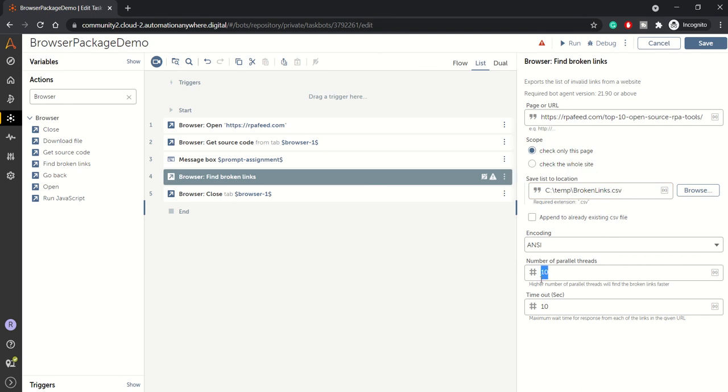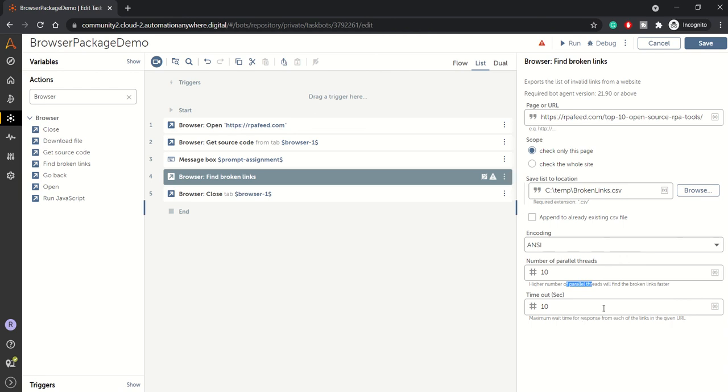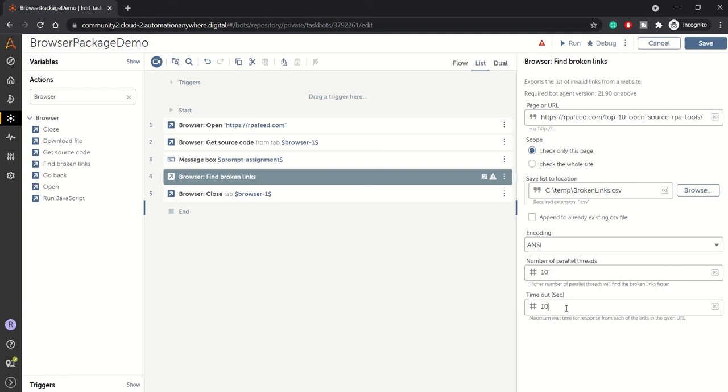Number of parallel threads means how you want this execution to happen. It's a background activity which keeps on scanning the website. The more the number of threads, the faster will be the execution. By default it's 10, so let's go with the default number. This is a timeout - basically maximum wait time for scanning the links. If there is existing CSV, we can append it.